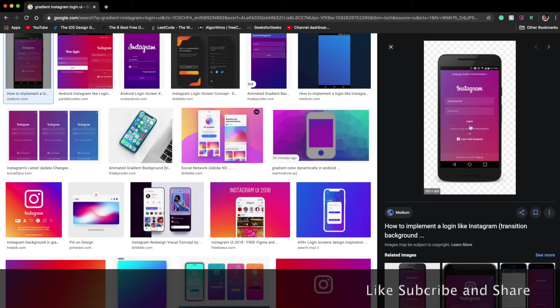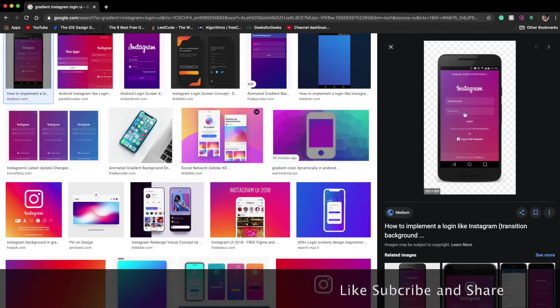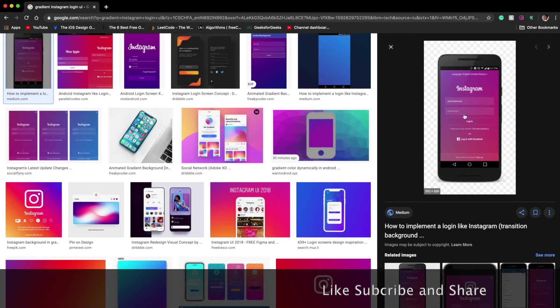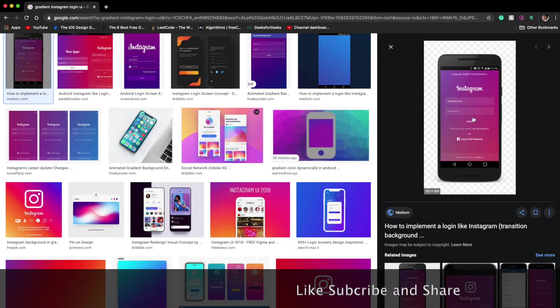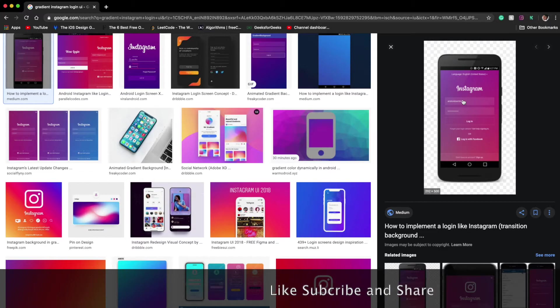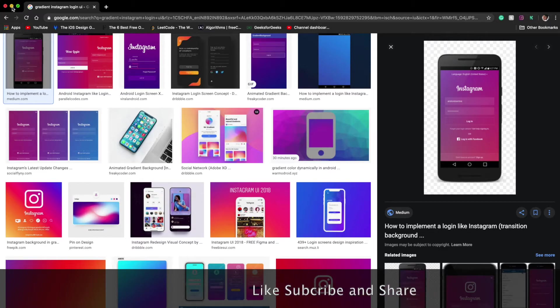If you remember, we were getting this type of UI for the login and sign up page. So today we will try to design something like this - basically a gradient view where the color will change dynamically. So let's get started.